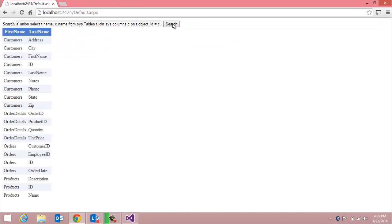Now, we get a list of all of the tables and the associated columns that are in the database that this page is connected to. This is precisely why we don't write ad hoc queries that include input from a user via a text box or any other input form.